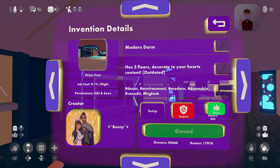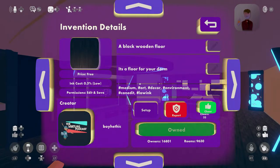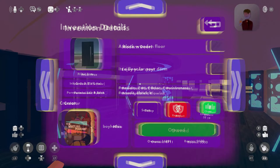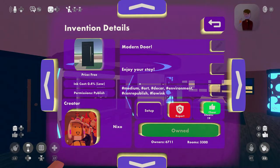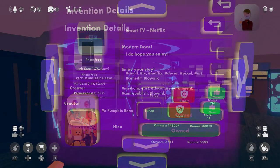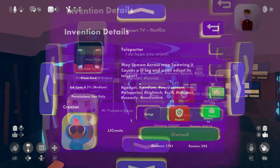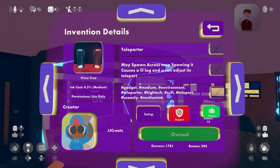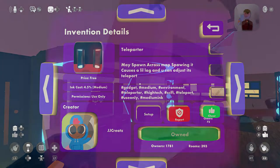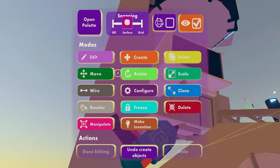The inventions that you will need are: Modern Dorm, Black Wooden Floor, Modern Door, Smart TV, Netflix, and Teleporter.